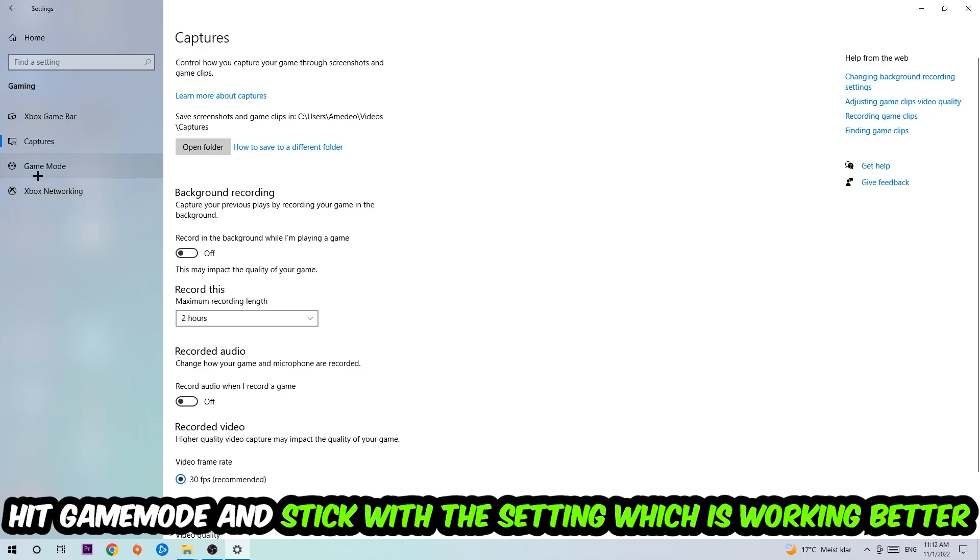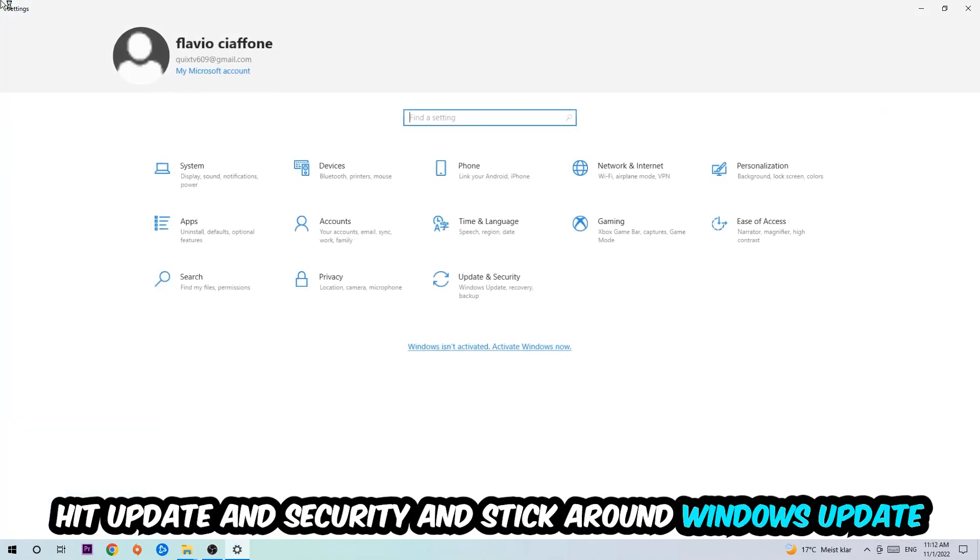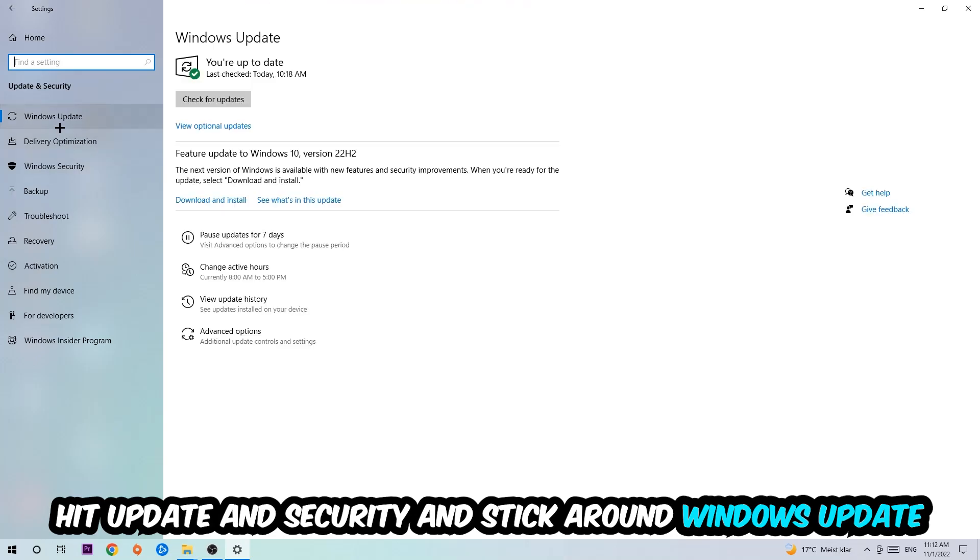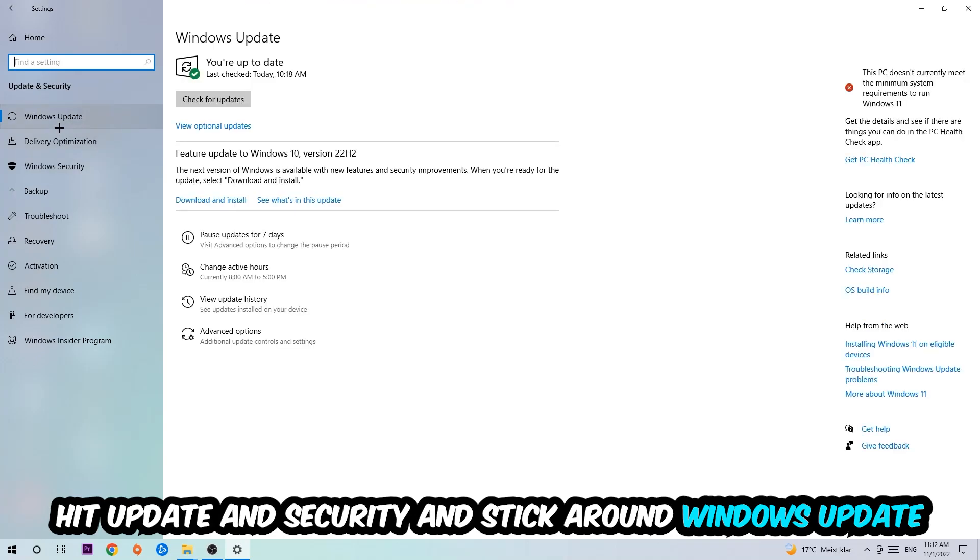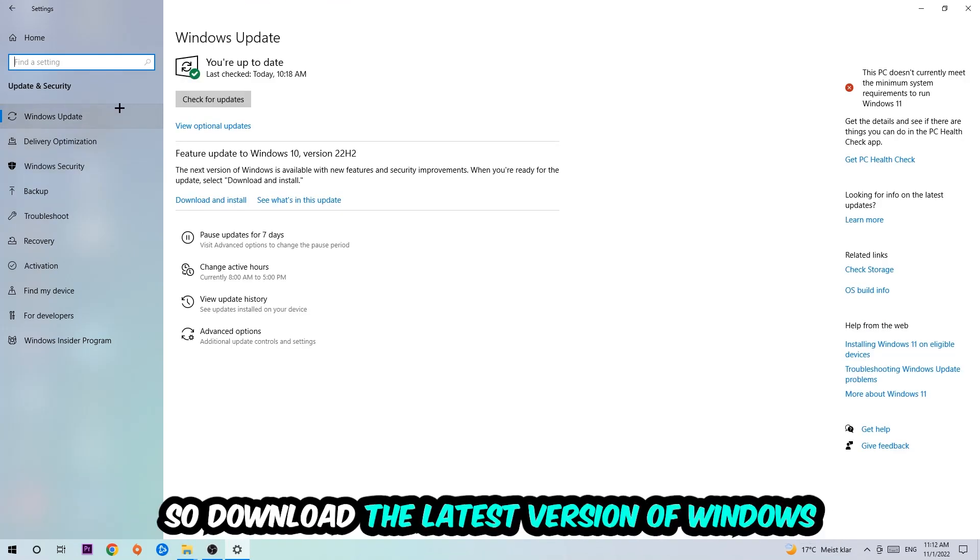Afterwards, hit Game Mode. Now I can't really tell you to turn this off or on - you need to check it for yourself and just simply stick with the setting which is working better. Go back once and hit Update & Security. I want you to go to Windows Update and download the latest version of Windows.